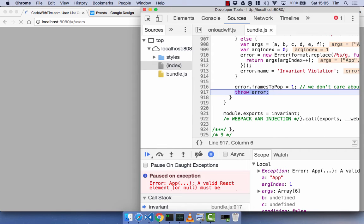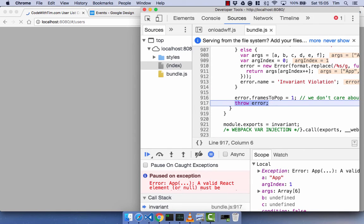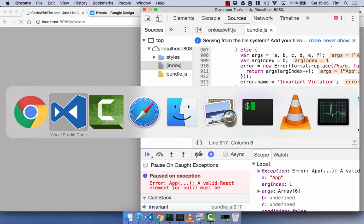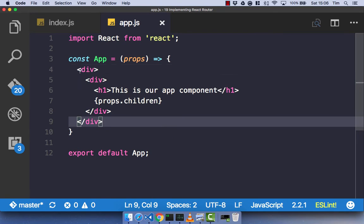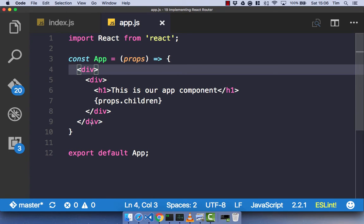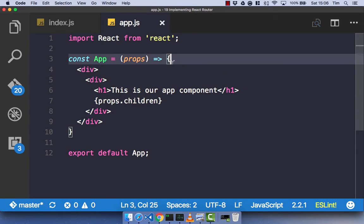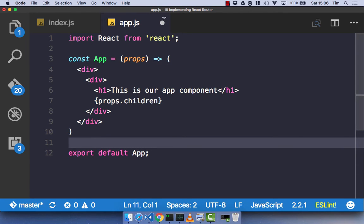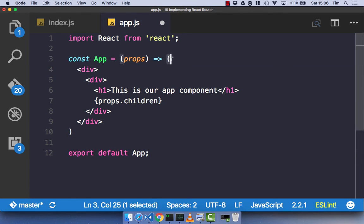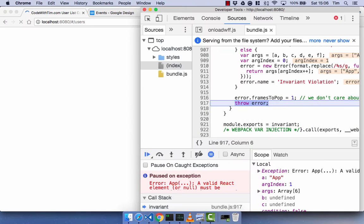It looks like I've got an error: a valid React element or null must be returned. Something is obviously wrong with our app component. We're rendering a div — I've used curly braces rather than normal brackets. So let's change those curly braces to normal brackets, save that, and head back over.